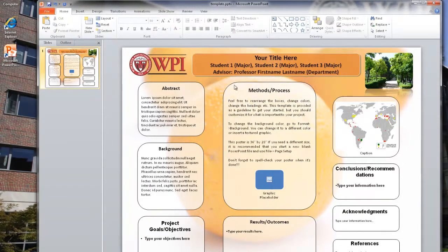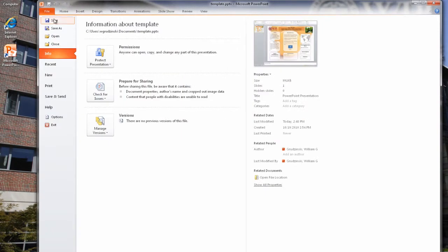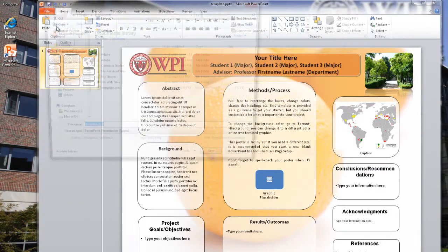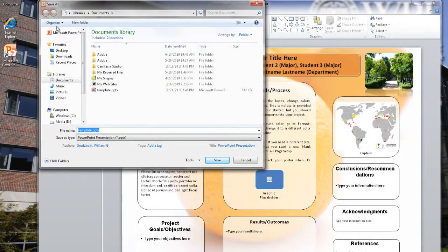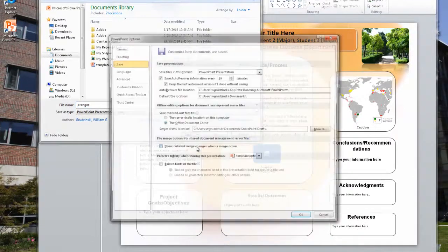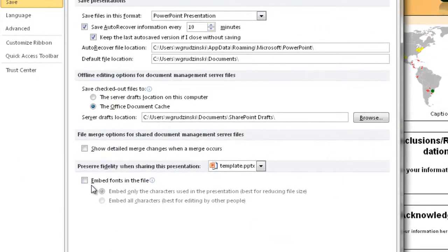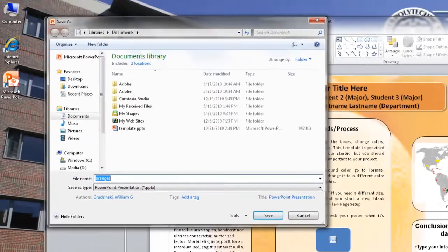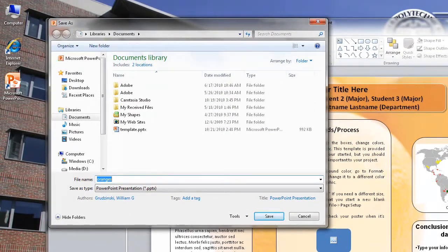To save your document, go to the File tab and select Save As. Here you can type in a name for your document. You should also click the Tools drop-down menu and select Save Options. From this menu, check the box next to Embed Fonts in the file, and check the second radio button to embed all characters. Once you're done, click Save to save your file.